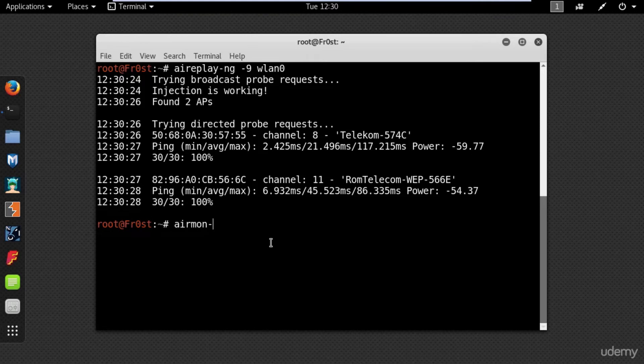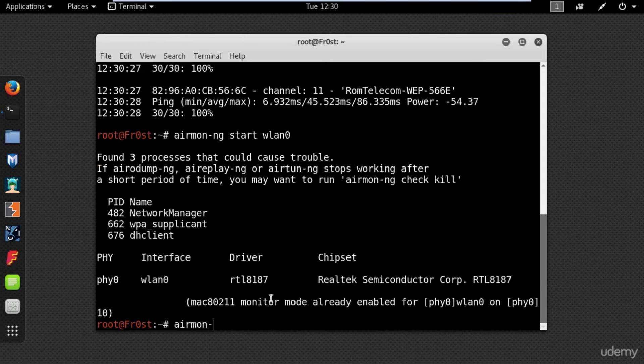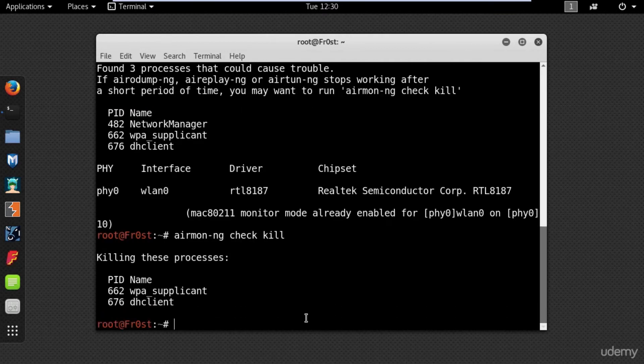Using the following command: airmon-ng start wlan0. And here you will see some processes that could cause trouble. Use airmon-ng check kill. This command will stop all the interfering processes.